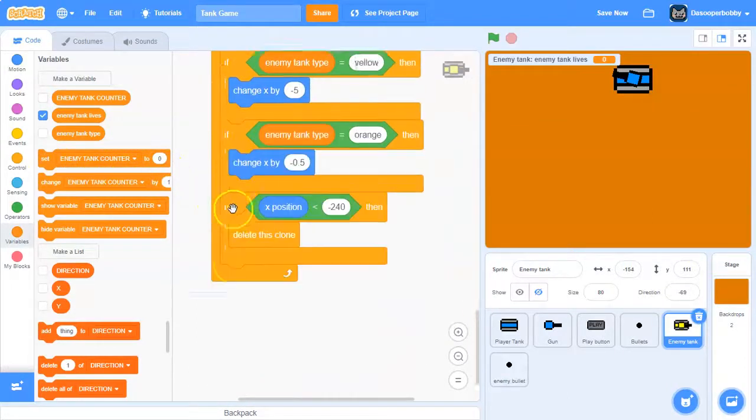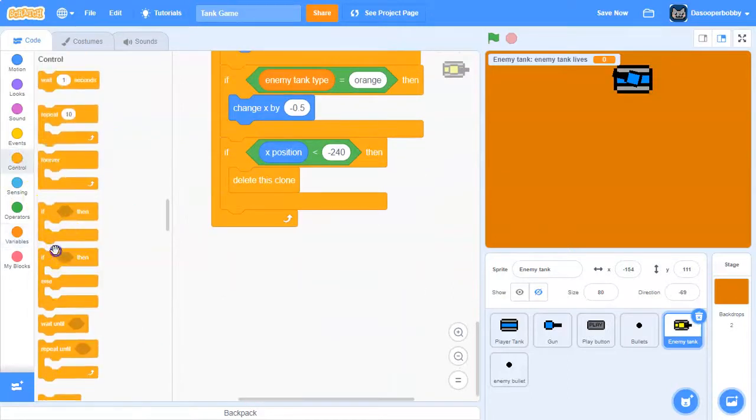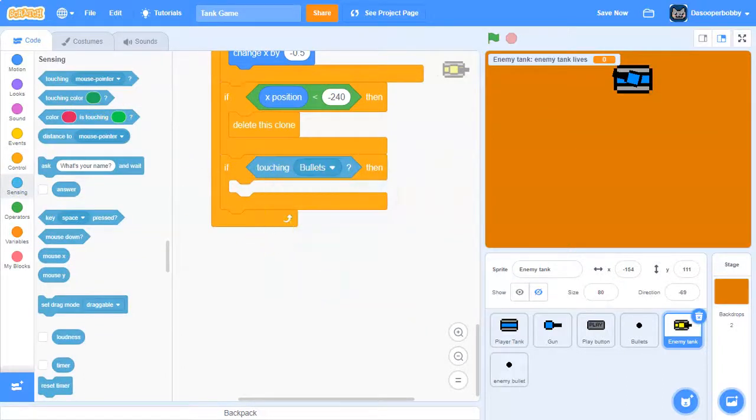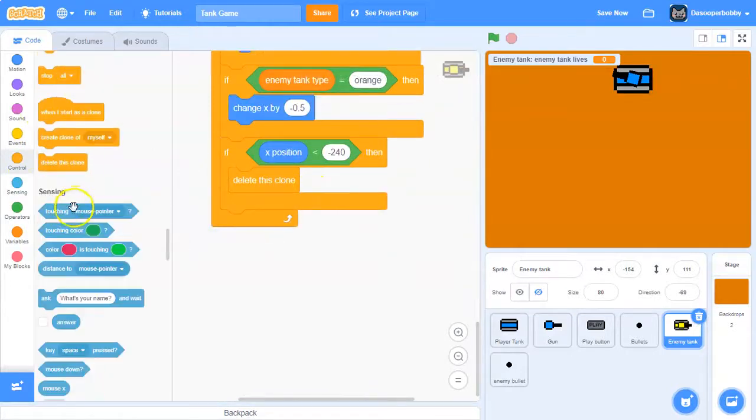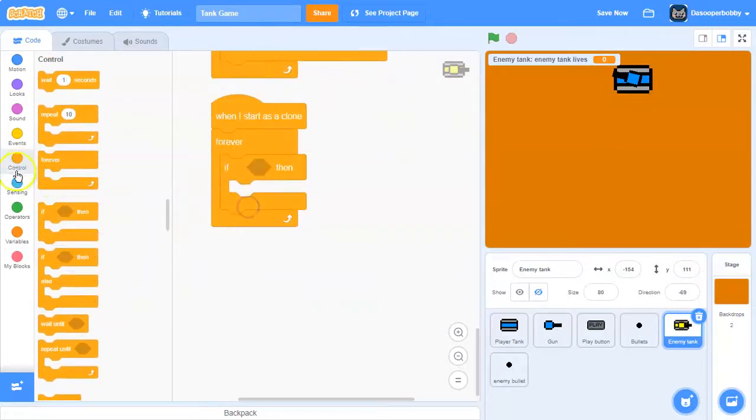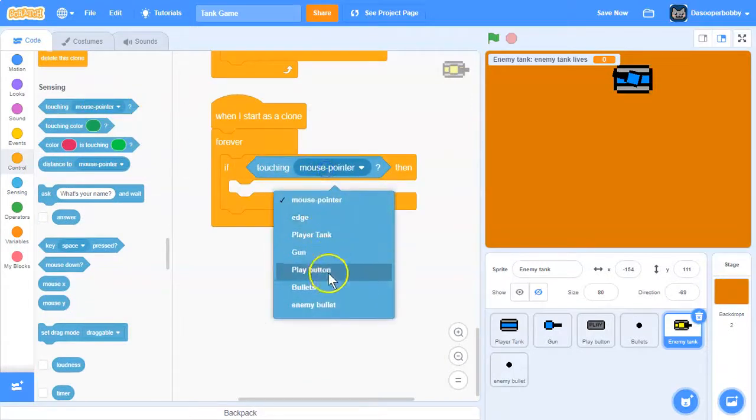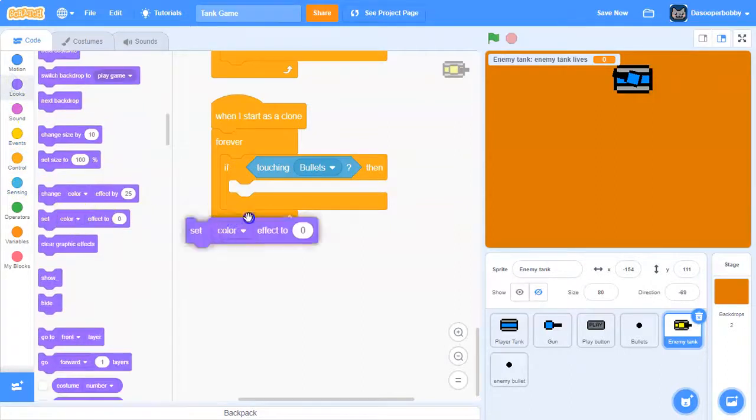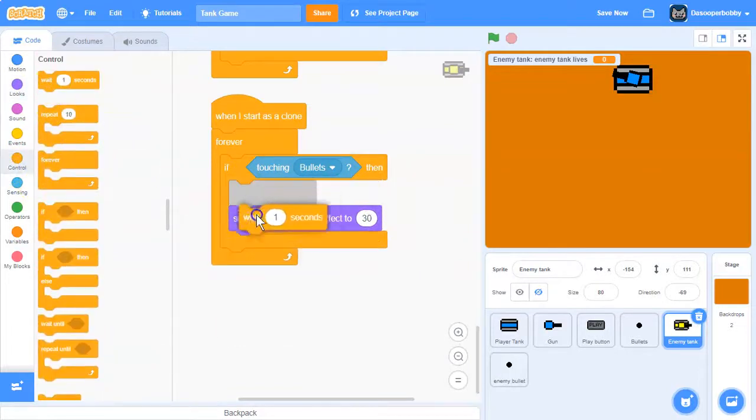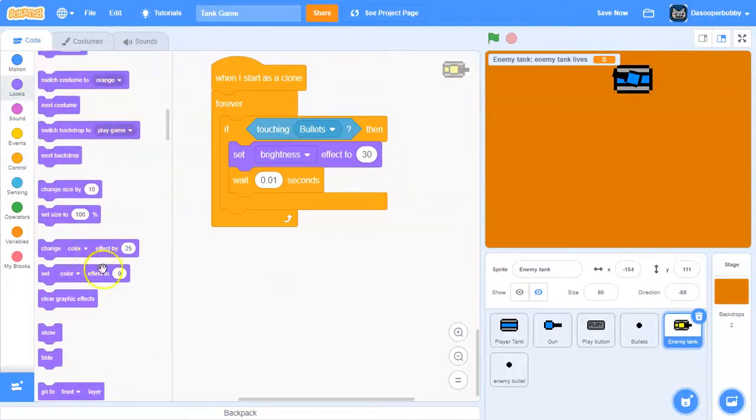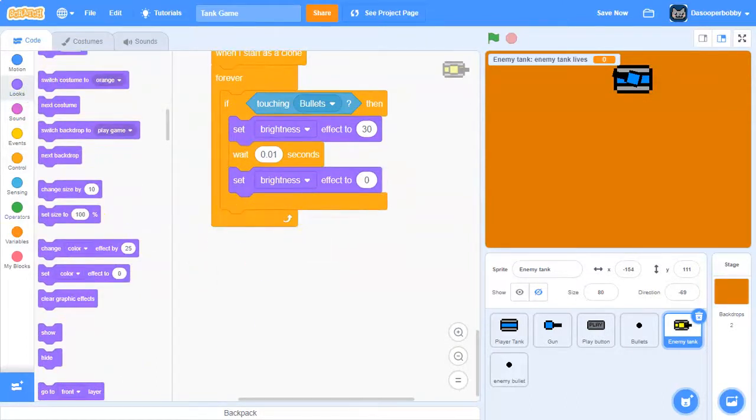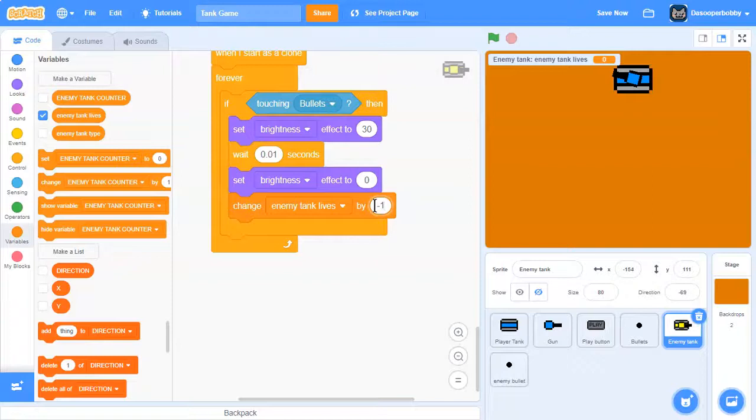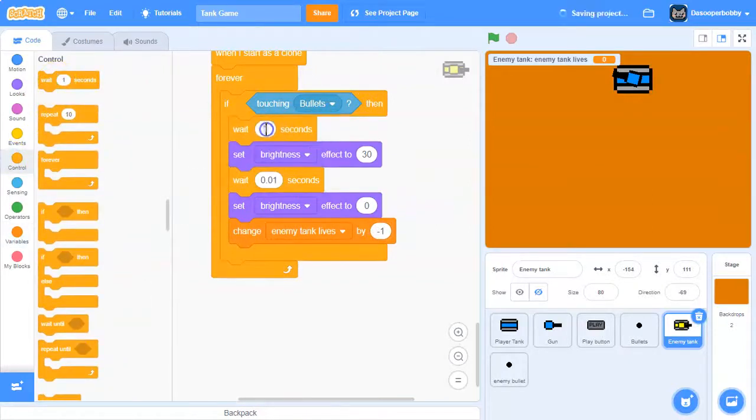Now what we need to do is say, when I start as - actually we can put it over here I guess. Let's say if touching bullets - actually we can't because we need to put a wait. So no, let's drag in another when I start as a clone and say forever if touching bullets. We want the enemy to flash, so we are going to set our brightness effect to 30, and then we're going to wait 0.01 seconds, and then set our brightness back to 0.